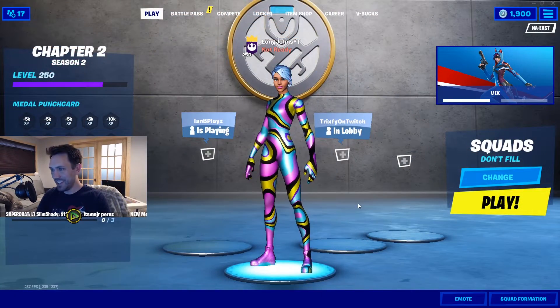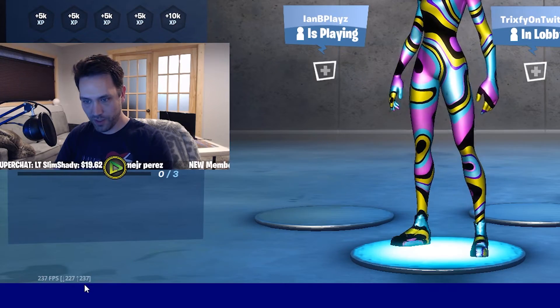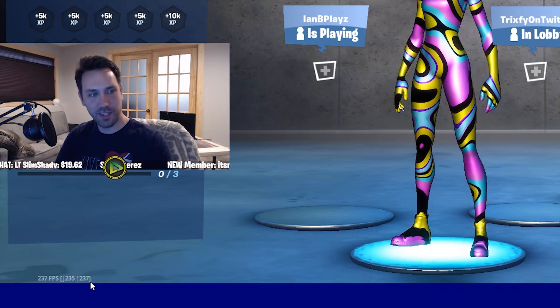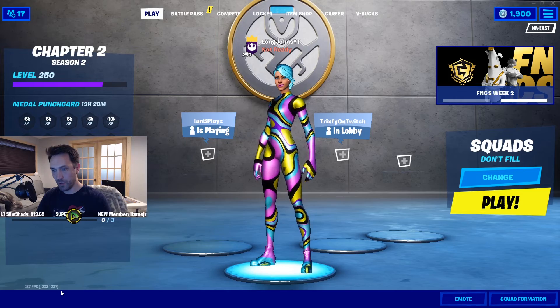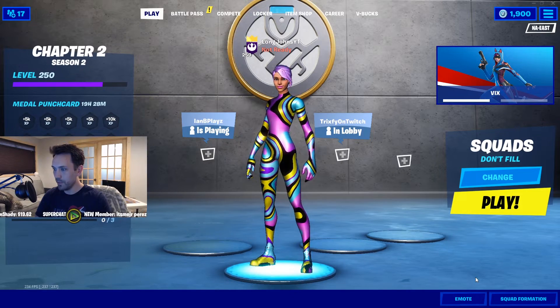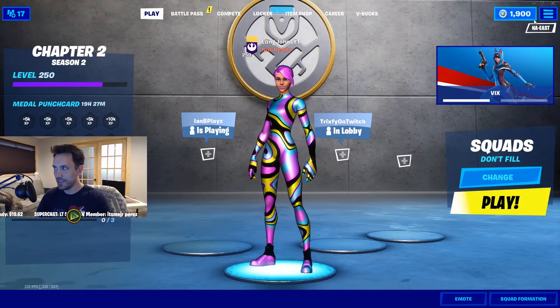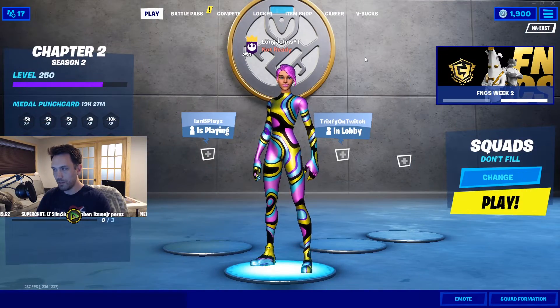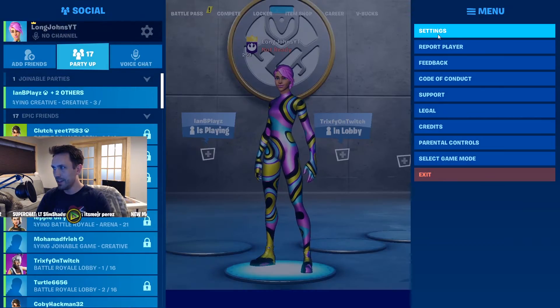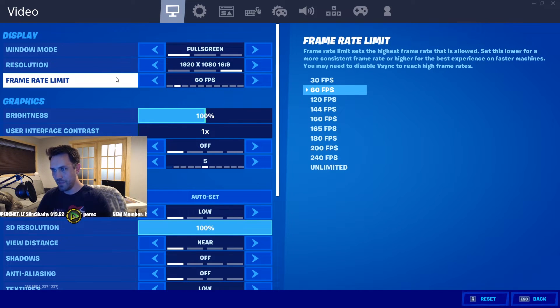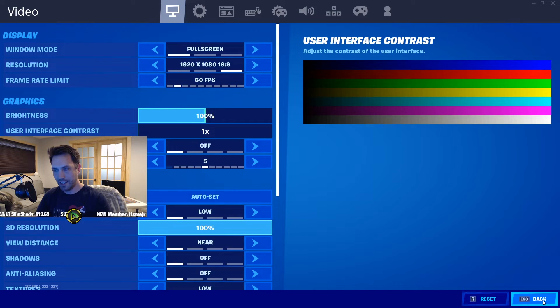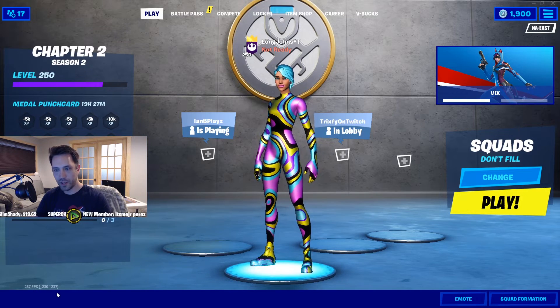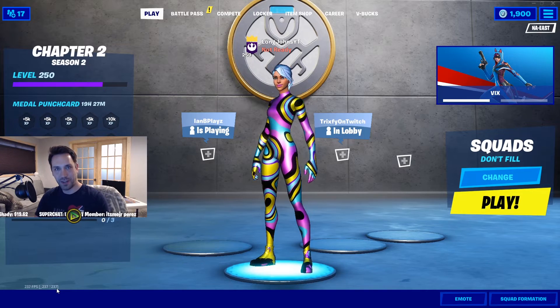All right guys, so we made it over into the game and as you can see in the bottom left hand corner, I am capped at 237 frames per second. Or in your case, if you capped at 141, you should be at 141 with your 144 Hertz monitor. But I want to show you what it looks like in the settings and what you don't want to mess with, because if you do change it, it might make your settings weird. If you go into your settings, it will say your frame rate limit in the game is 60 frames per second. Well that's because we went into the in-game files and we made it custom.